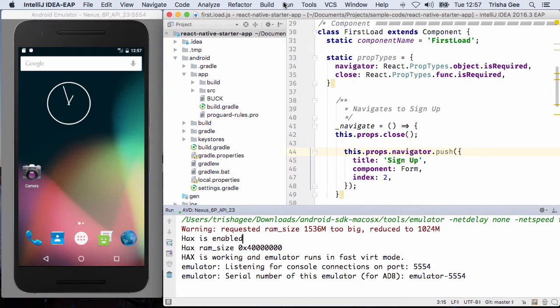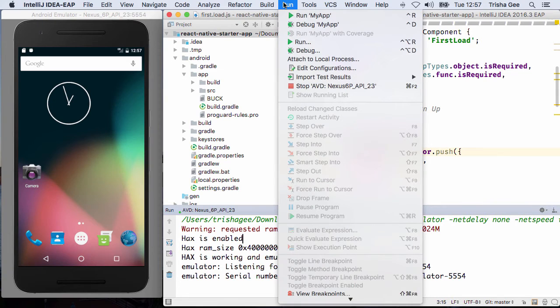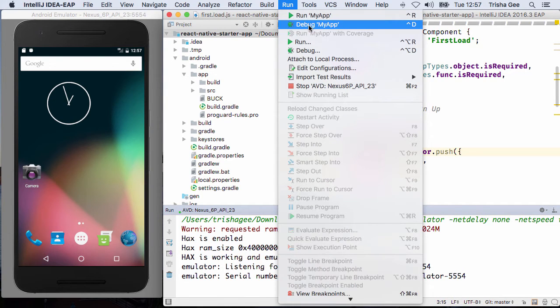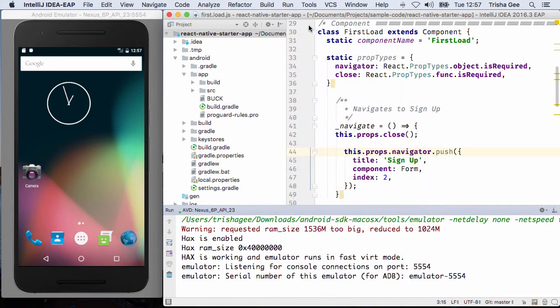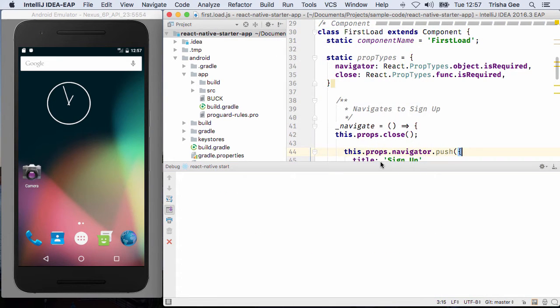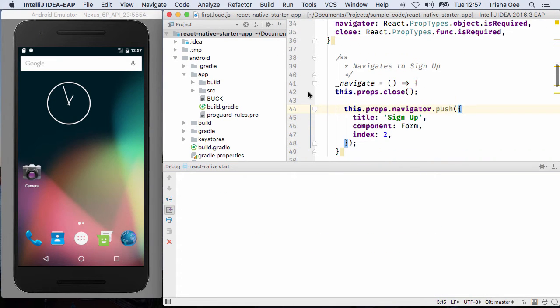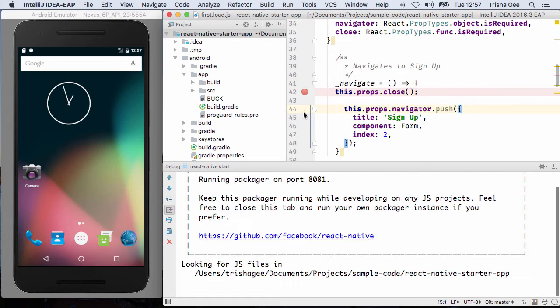When the emulator is running, we can debug our app. We start the app in debug mode as usual and wait for it to load into the emulator.